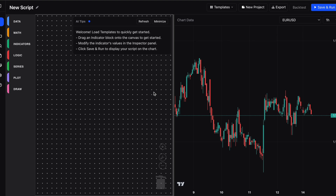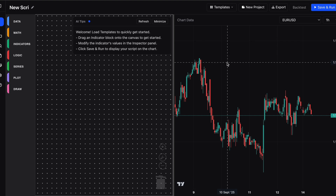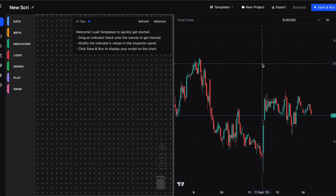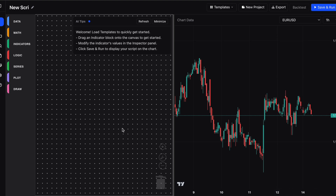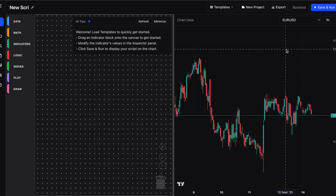Let me give you a quick rundown of what you're looking at. At the top you have your script name, which you can change by clicking it. You can load templates, start a new project, export your script to PineScript, or download and copy-paste it. There's also the save and run button. On this side is our canvas where we place puzzle pieces. On the other side is our chart showing what the script is doing live. Once we click save and run, it converts our puzzle pieces into an indicator or strategy so we can see it working, and then we can export it to TradingView.